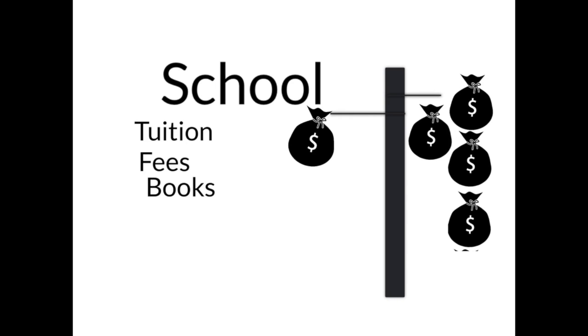One student told me not to worry about the money because my experience was priceless. If you were made of money, then by all means go live that kind of life. But I'm assuming that if you're watching this video, your money actually means something to you. Now in case you're wondering, I chose the cheaper option and have had an excellent experience in education so far.